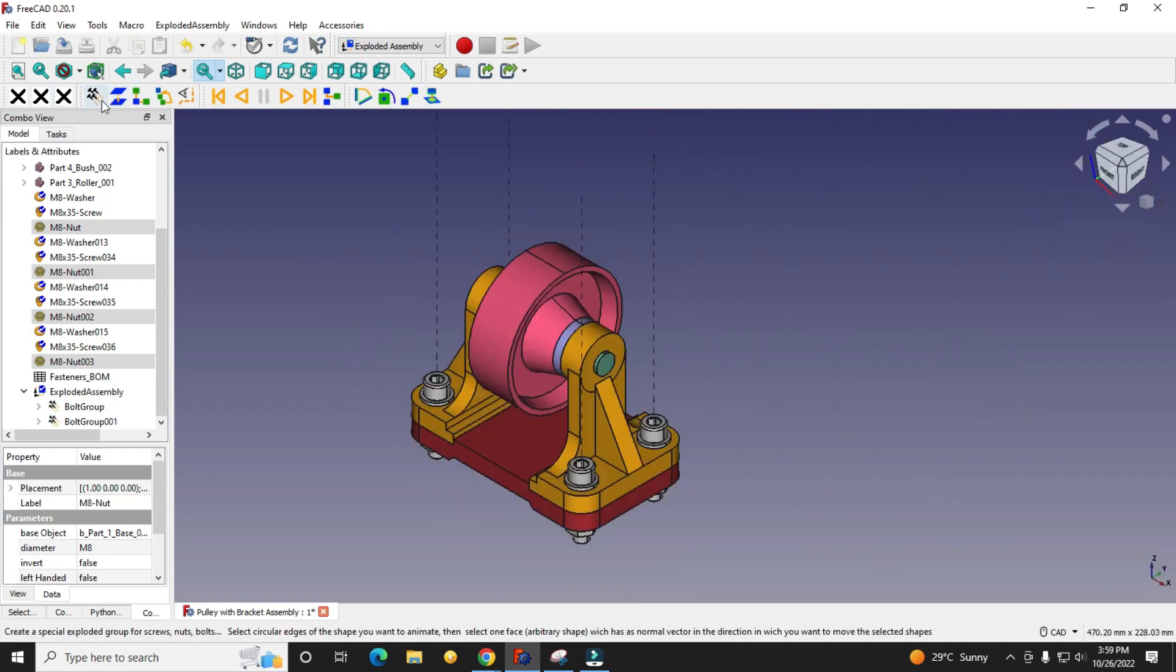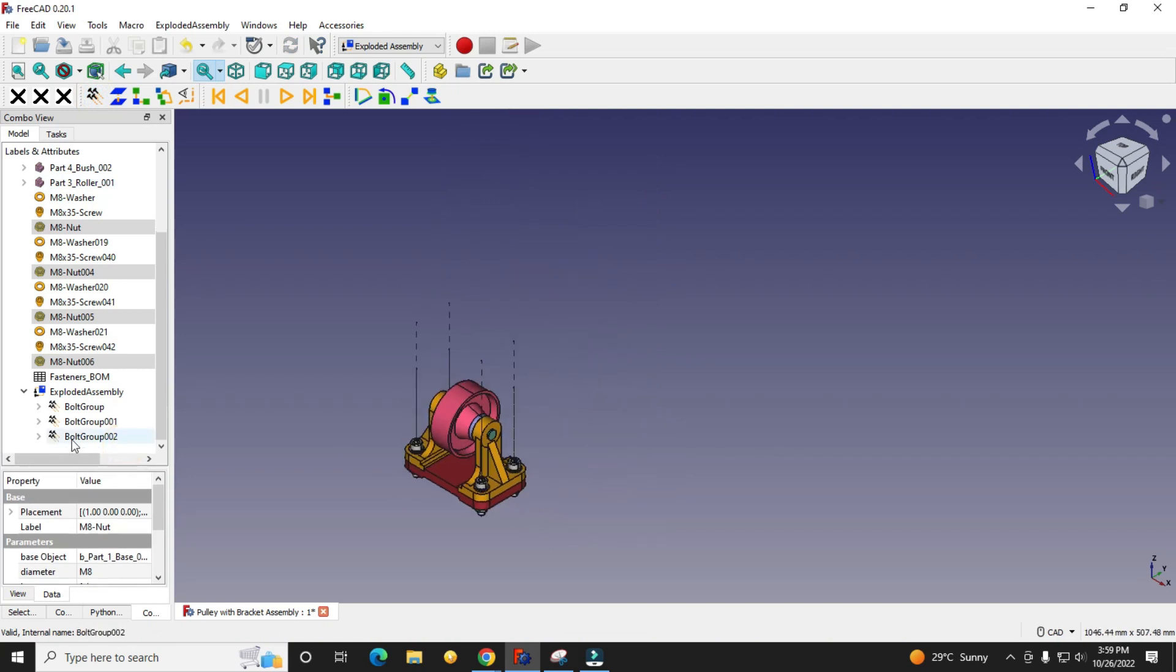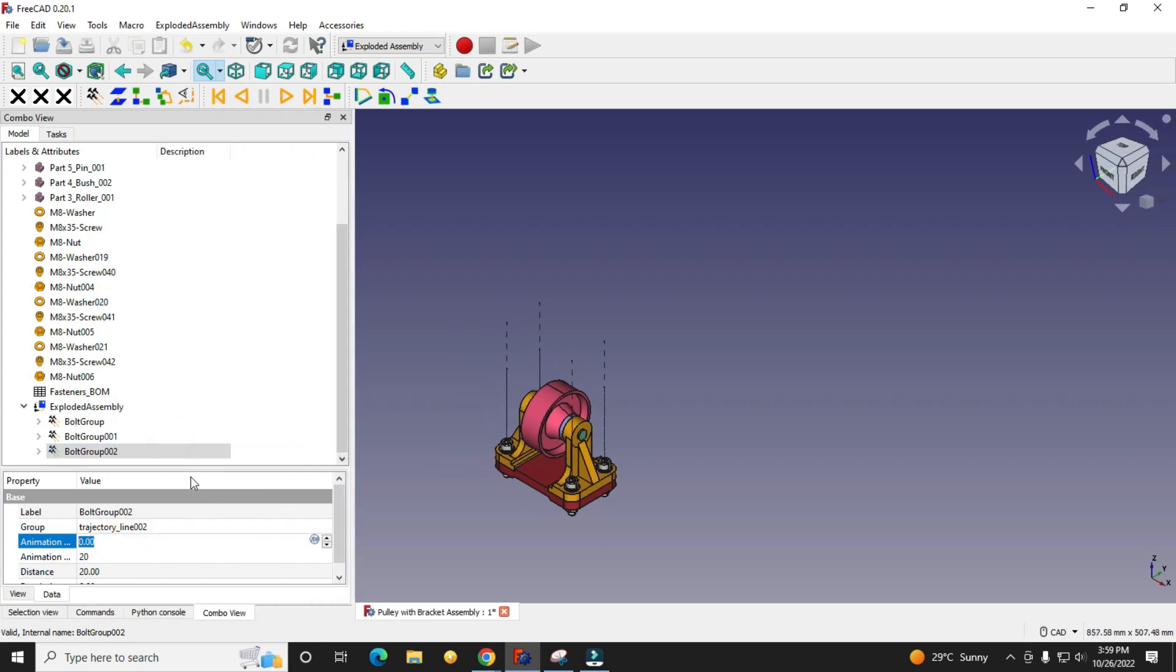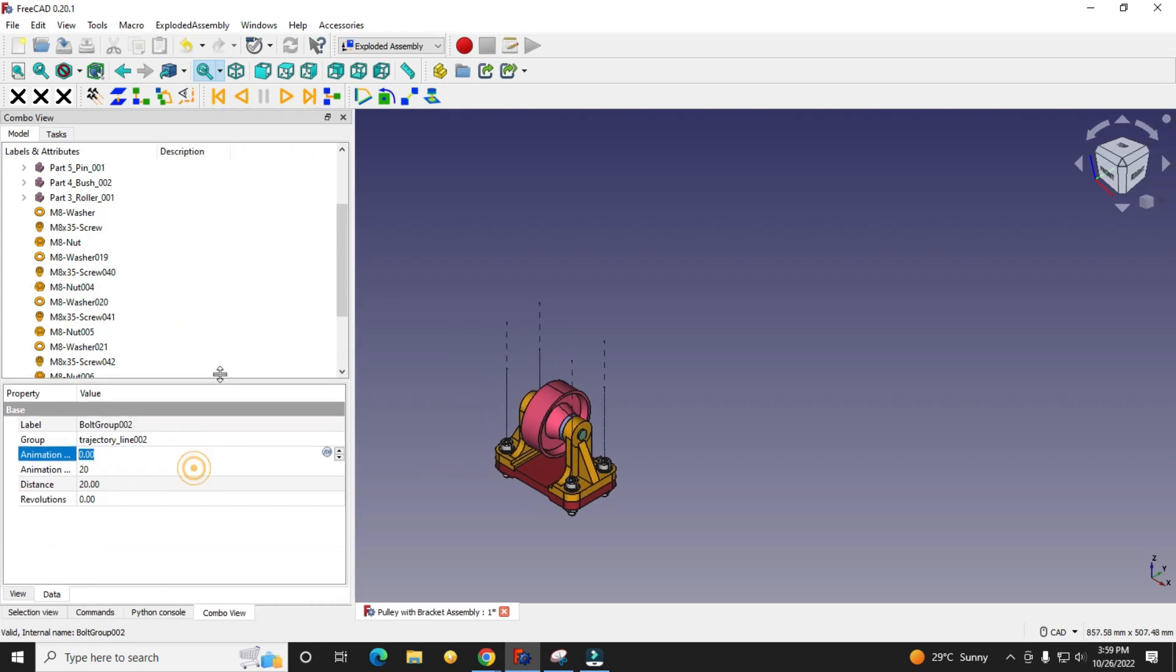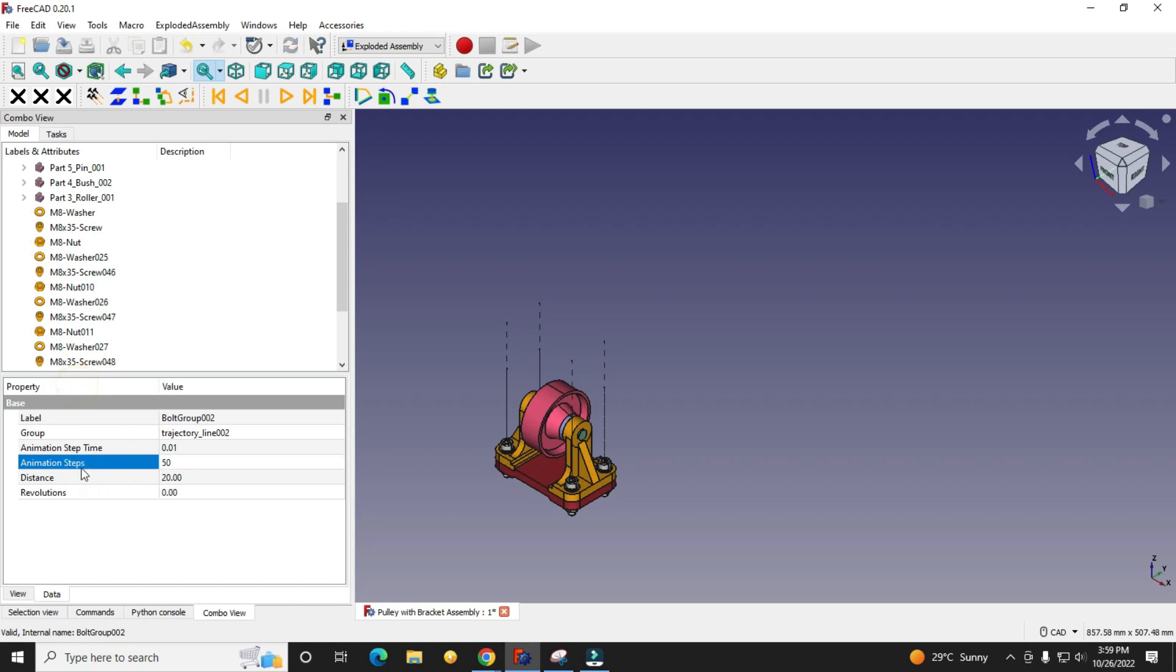And create the bolt group. I will give animation speed of 0.01, 50 animation steps, and distance we will give 70.